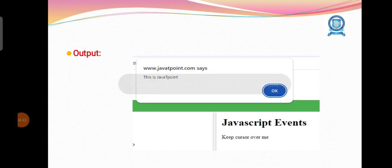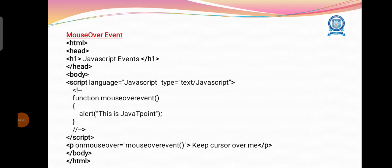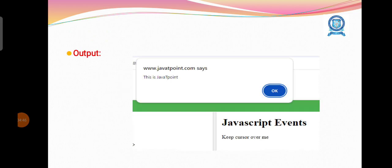So that's all about the event handling. Similarly, there are many events and we can write JavaScript coding to handle many events. Thank you.